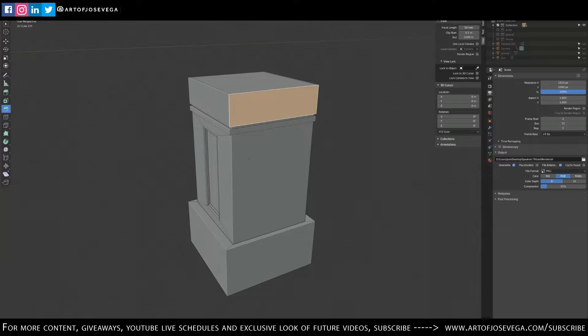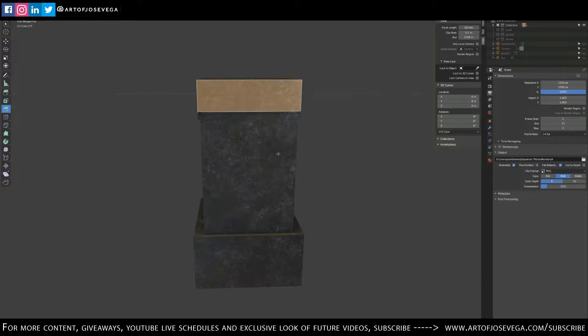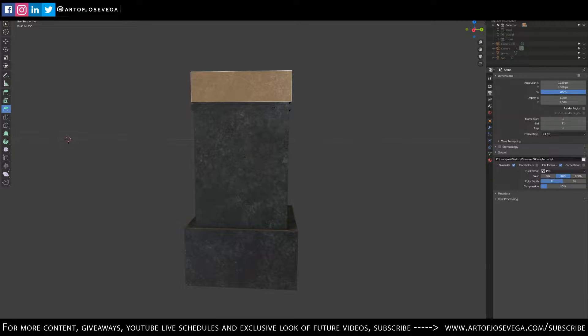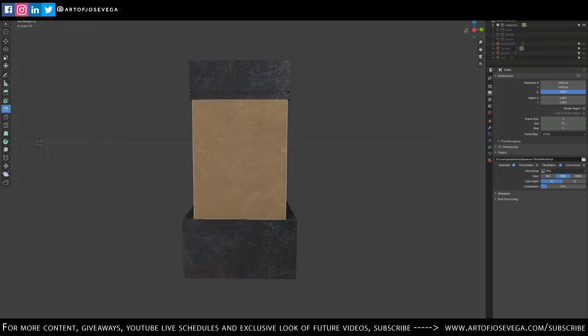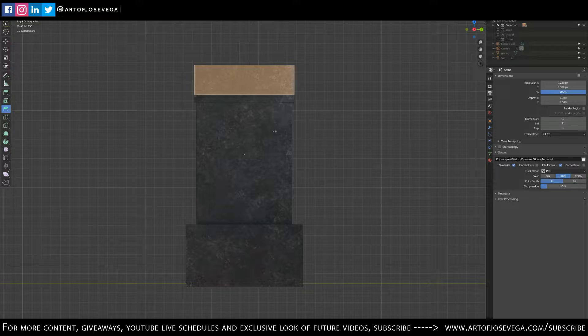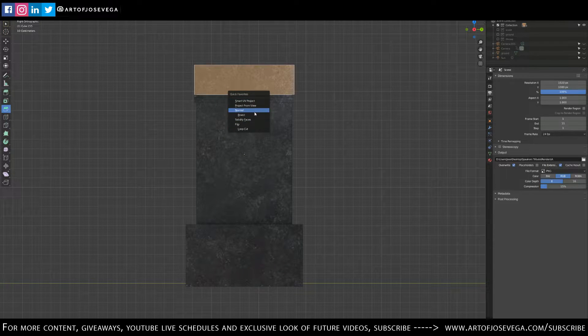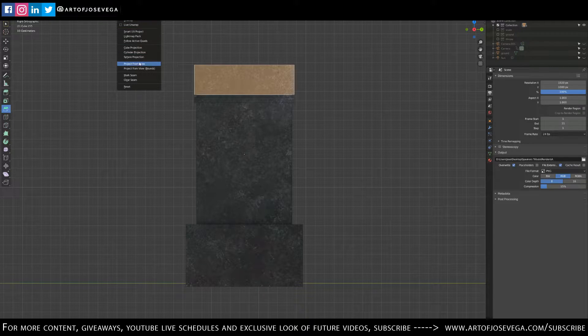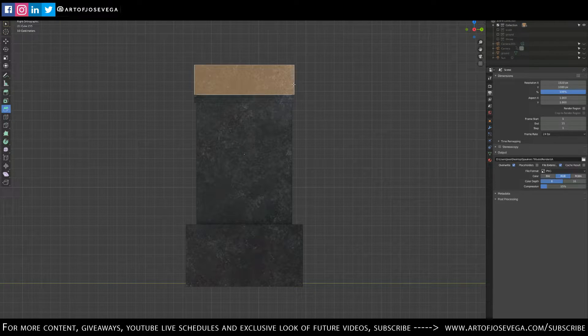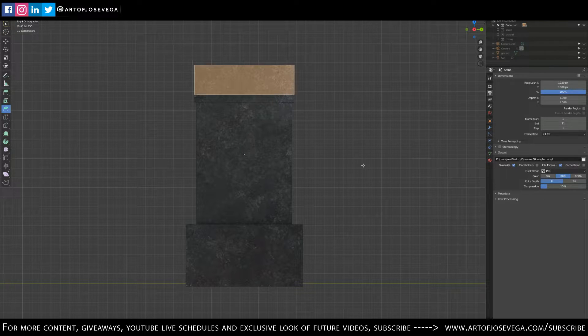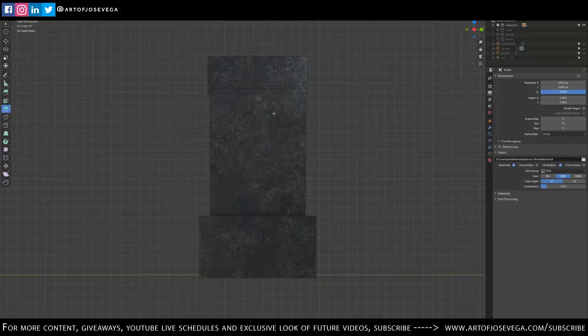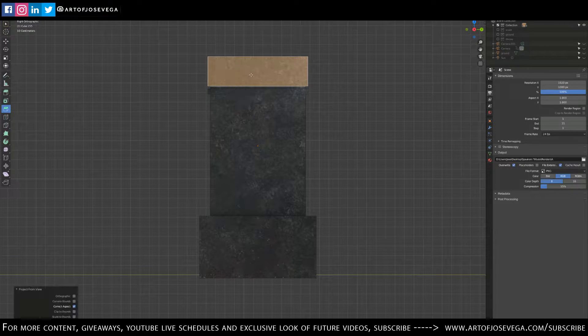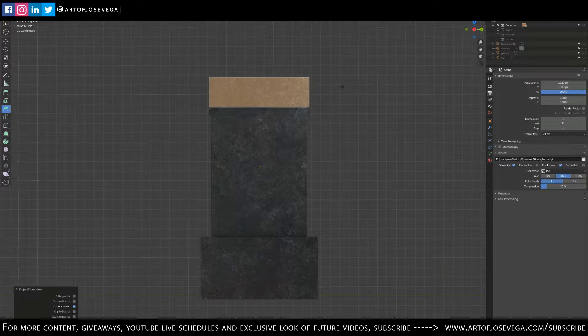When I'm texturing and when I apply the texture, sometimes I want to do a Project From View option. I covered that on the previous episode where I just select the face and I have it on my quick favorites. If you don't have it, you can go to UV and then Project From View. It will project the texture from the camera or the view that you have selected. In this case, I'm here on the side view and I'll Project From View and it will project the texture like that.